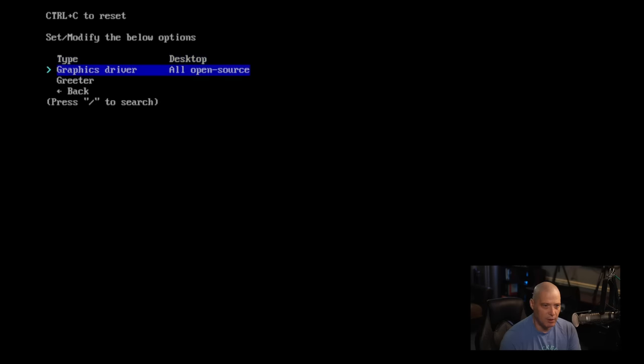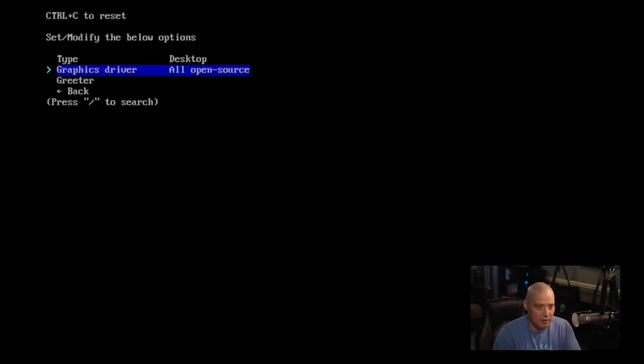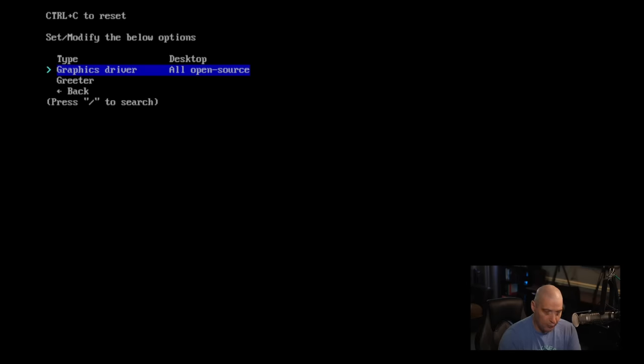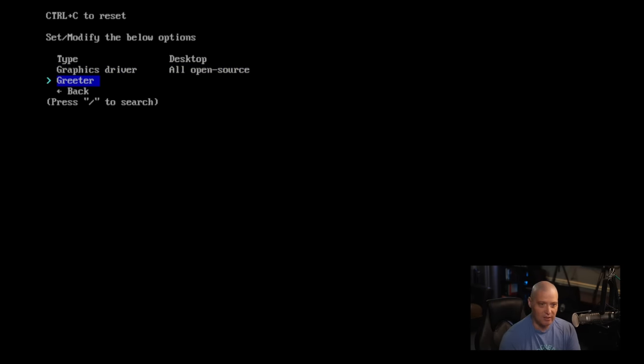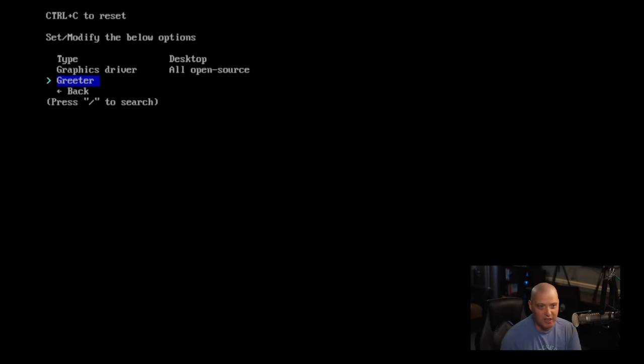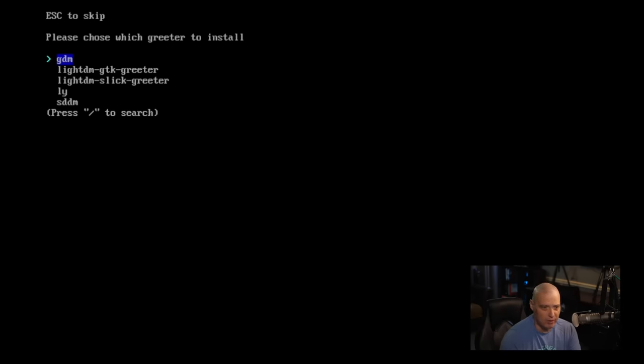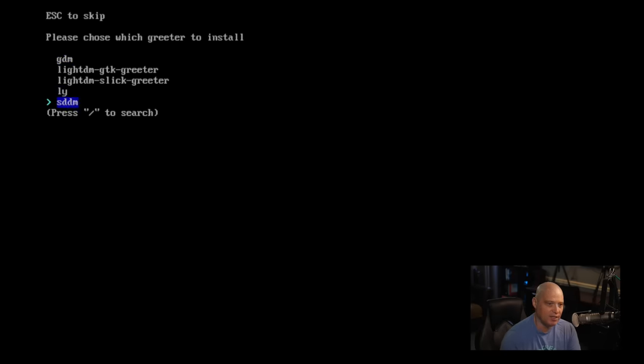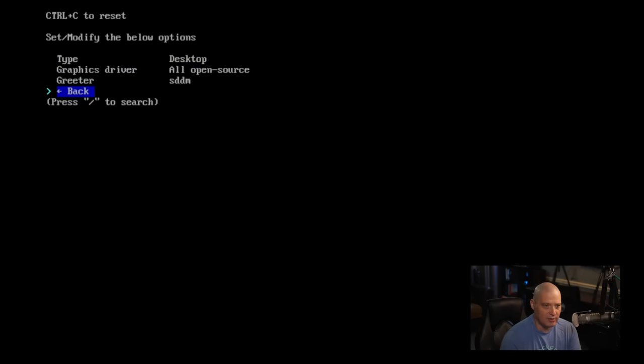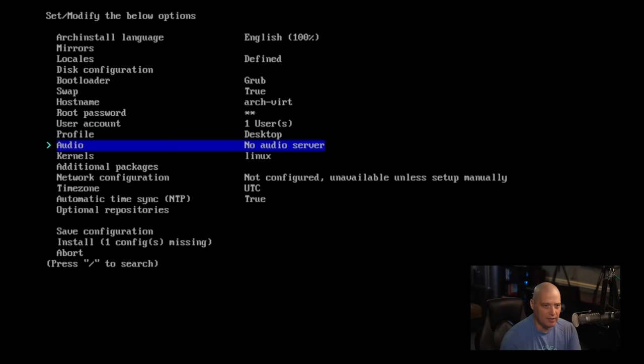Do I want a graphics driver? It says all open source because I'm in a virtual machine. If I was on my home computer with my NVIDIA card, I might need to select the proper driver. And then greeter, that's going to be your login manager. So something like GDM or SDDM or LightDM. I'm going to choose SDDM.